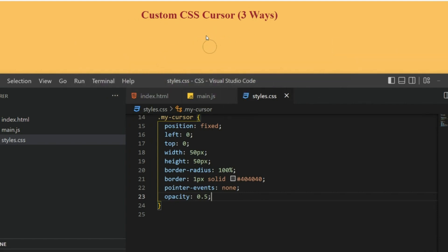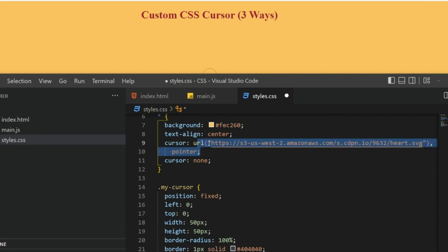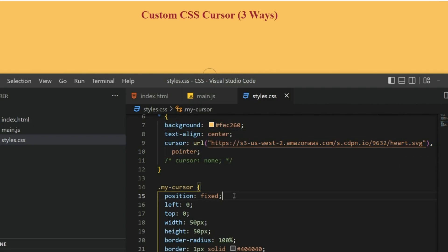Let me uncomment the heart back and I'm going to comment this cursor: none because we cannot have two properties in a single CSS block. Let me save it. Now you can see this heart is also there and the circle is also there, but they are not aligned. I just want to have this heart in the center of the circle.